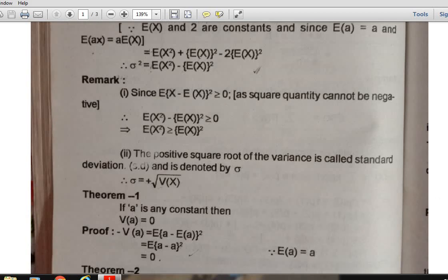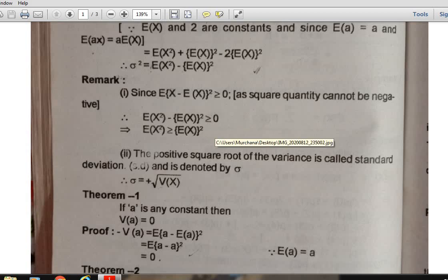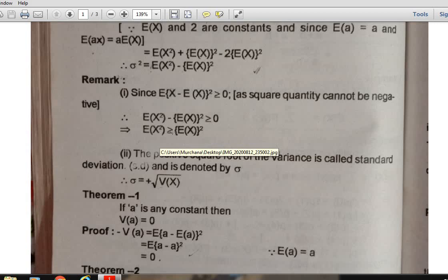Here is a remark. Since E[(X - E(X))²] ≥ 0 because a squared quantity cannot be negative, after simplifying we get E(X²) - [E(X)]² ≥ 0. This implies that E(X²) ≥ [E(X)]².